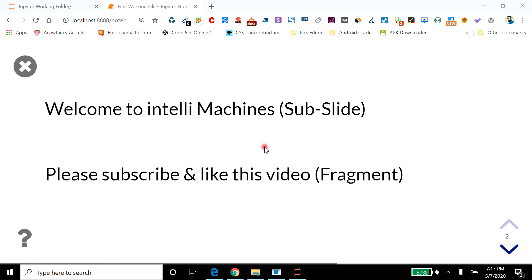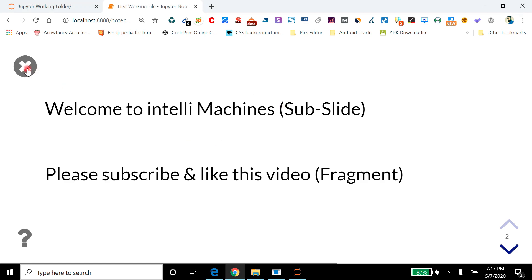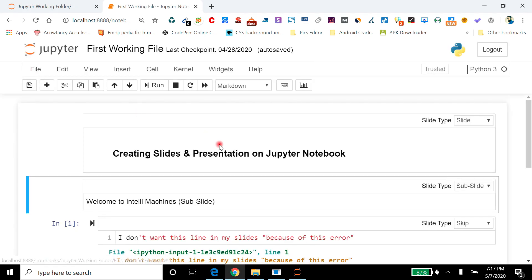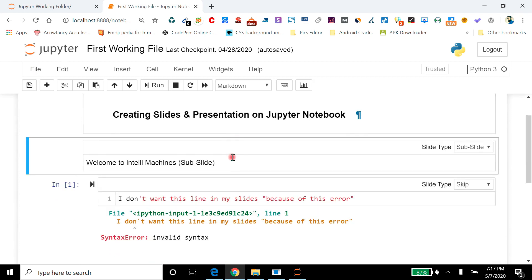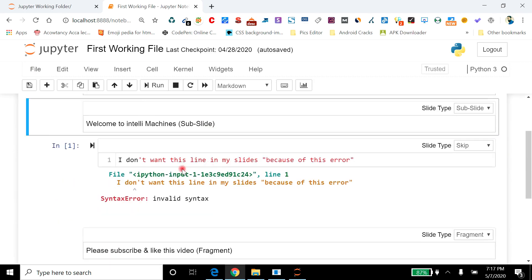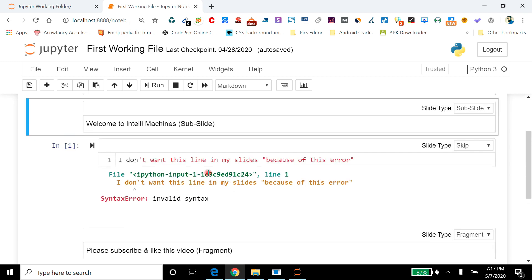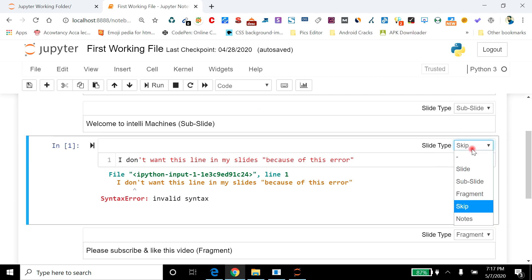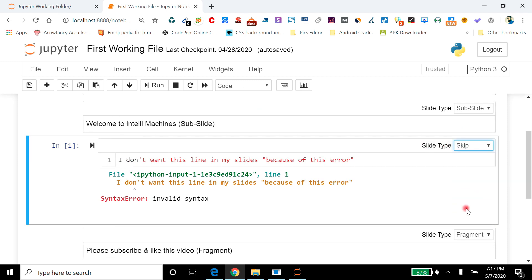Please notice here one thing: between these two lines there was an additional line. If I go back and exit this presentation mode, then you can see that after this sub-slide line and before this fragment line, there was an additional line that I chose to skip from this slide type. That's why it's not appearing in my slides.